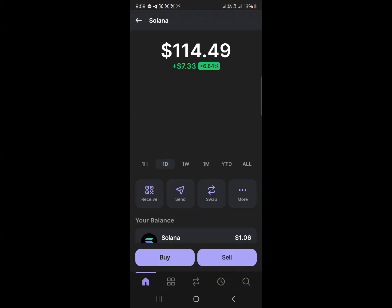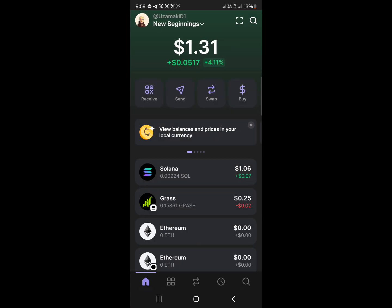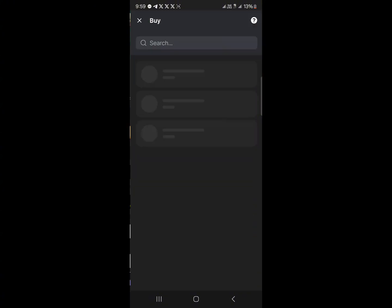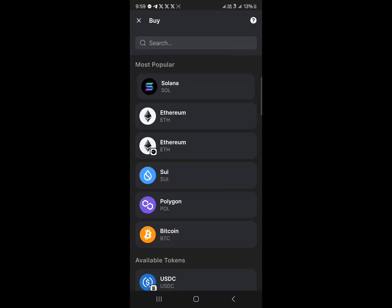Make sure you have your Solana to cover gas fees on your wallet. If you do not have Solana, you could use the buy option to simply buy your Solana token.